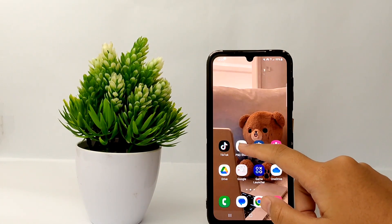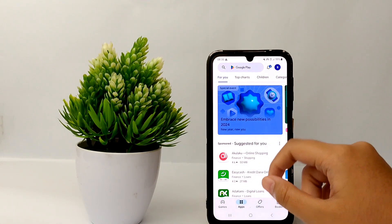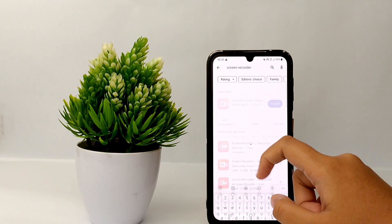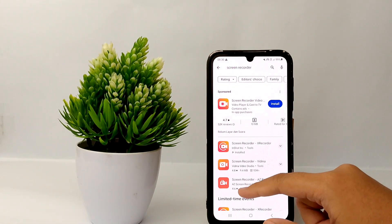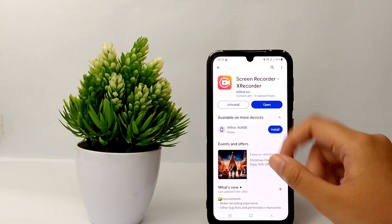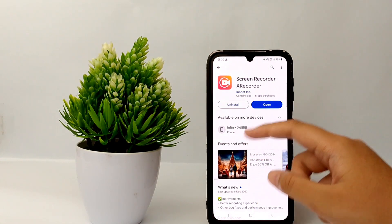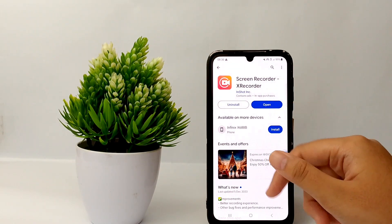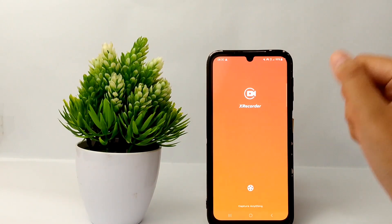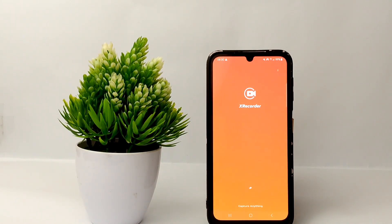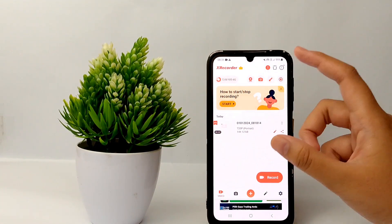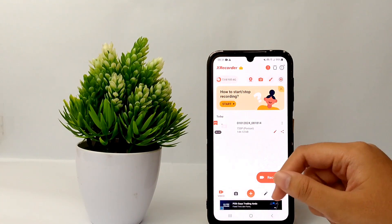First, go to Google Play Store and search for 'screen recorder.' From all the applications, I choose this one. If you don't have it you can install it first, but because I already have it I will open the application. Here is the X Recorder.